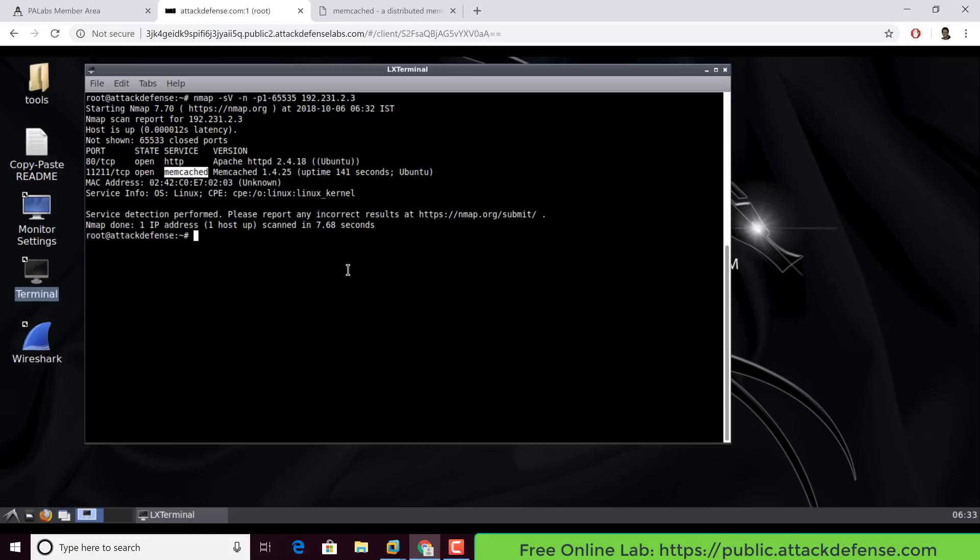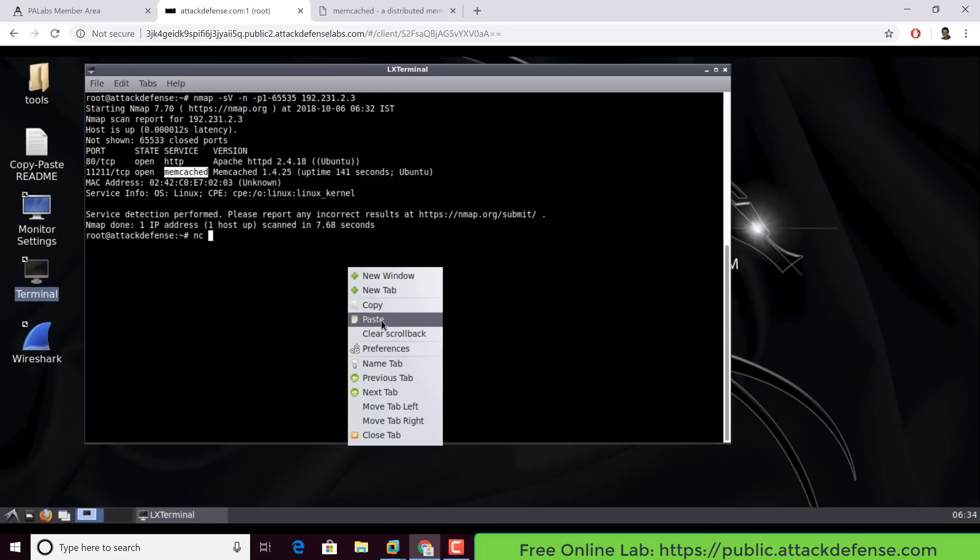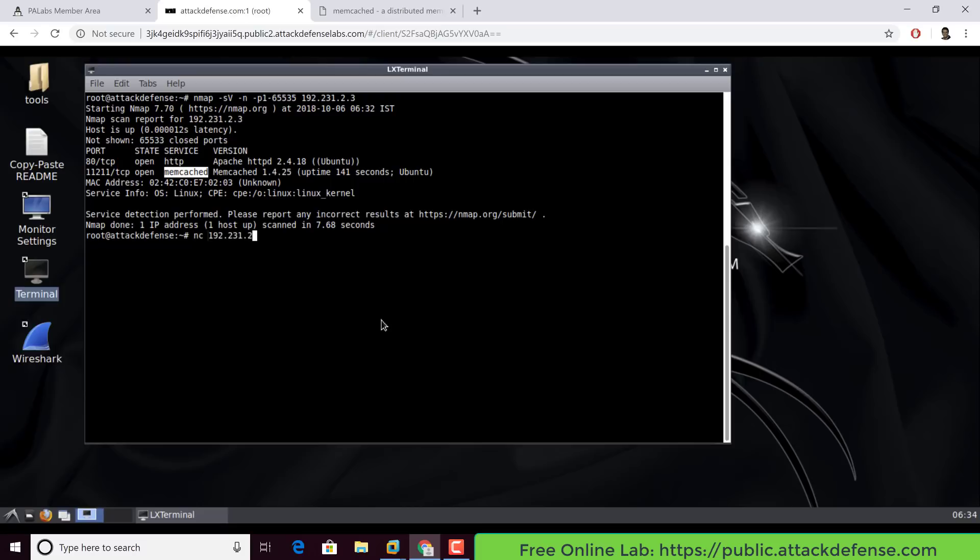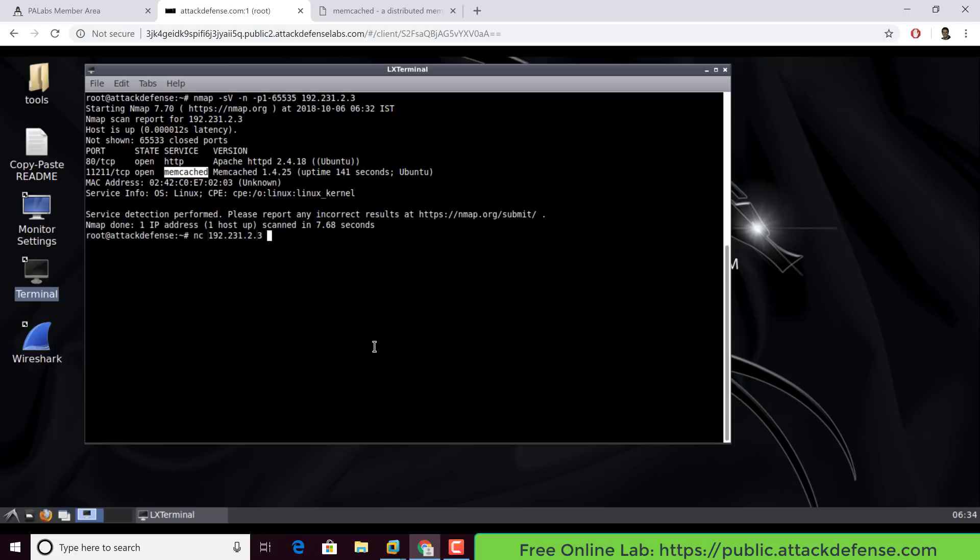If you've never used memcached, interacting with memcached servers is actually not quite difficult at all. You could literally telnet to them. So I can actually do a netcat, paste the IP address. Then after that, we have the port number. So netcat, go ahead, and then after that, 1-1-2-1-1. So if you notice, nothing is happening. If I put a question mark, it just says error. If I say help, again tells me an error. This is really you now manually interacting with the memcached server.